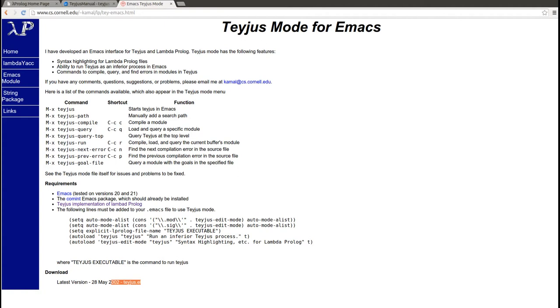So to summarize, once you've installed TEYJUS and chosen a text editor, you're good to go. This was the opening video tutorial of Lambda Prolog and higher-order logic programming. Thanks for watching.